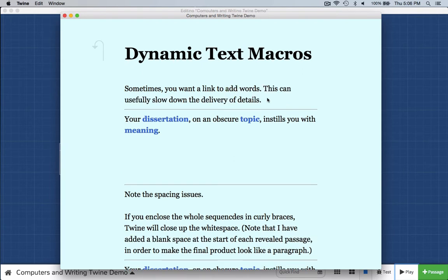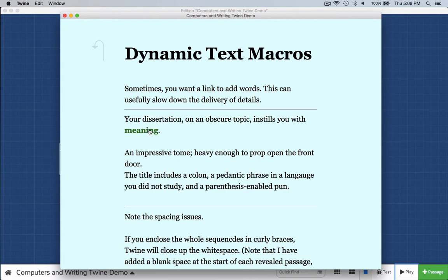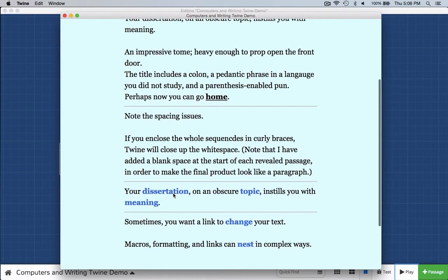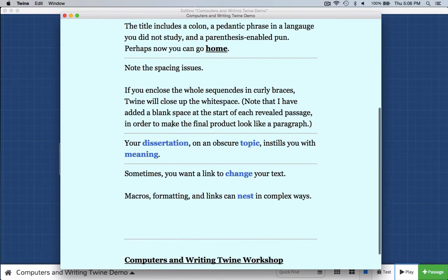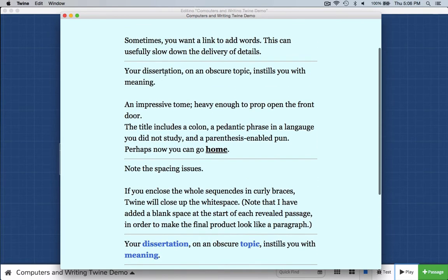Now look in this blank area right here. If I click on the word "dissertation," another line of text appears. "Topic" — another line of text appears. "Meaning" — another line of text appears. And that word "meaning" includes a link to the home page. Here's another example. In this version, you saw each time I clicked on a link, we got a separate line.